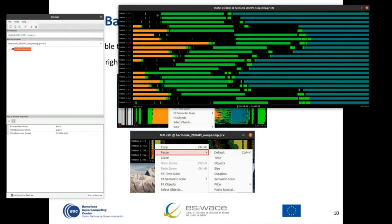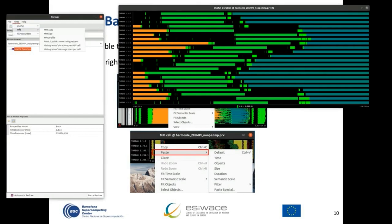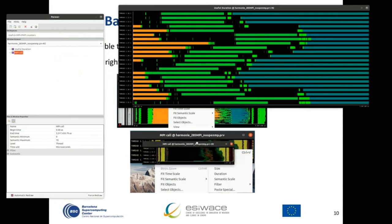We can see that while some processes are doing computation, other processes are doing communication at the same time. This imbalance shows that not all processes are doing the same thing simultaneously. If we want to know what is happening in those black parts, we can open the MPI calls display to see the MPI states in the application.